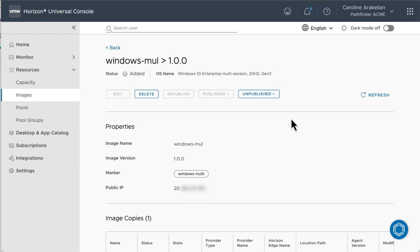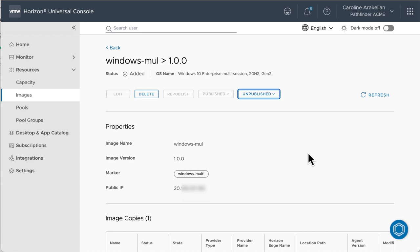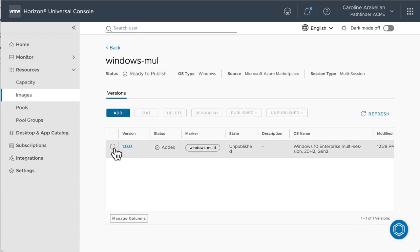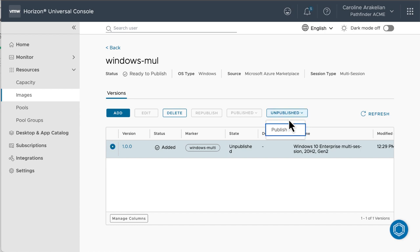Once you're ready to publish the image, you could do it from this Version Details page, or you could go back to the Main Image Details page, select the version in the table, click Unpublished, and then select Publish.